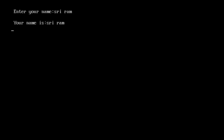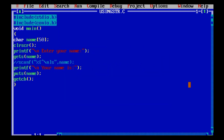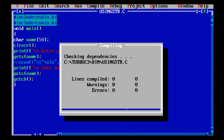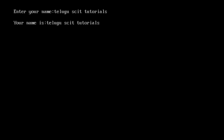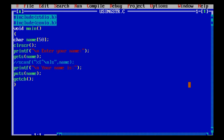If you want to enter a name — for example, your name is Sriram. We will enter space-separated characters. If you want to enter any space-separated characters, we use the format specifier with a new line character. Your name is Sriram — gets reads the full name including spaces and puts prints it.